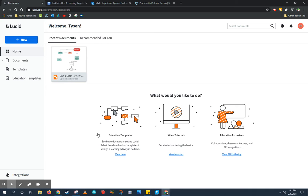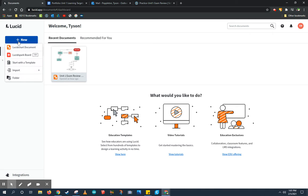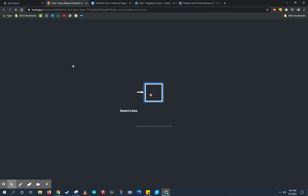This is the opening page for Lucidchart and where you create a new Lucidchart document by clicking the new button in the upper left hand corner. I already have one started, so I'm going to go ahead and click on the one that I have.